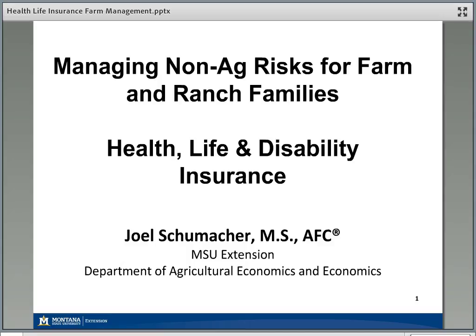A little bit of background on myself. My name is Joel Schumacher. I am an associate specialist in the Department of Agricultural Economics and Economics and I work for MSU Extension. In addition to having a master's degree in applied economics, I am also an accredited financial counselor. So I'm going to talk about some of these financial tools that help manage risks facing farm and ranch families every year.